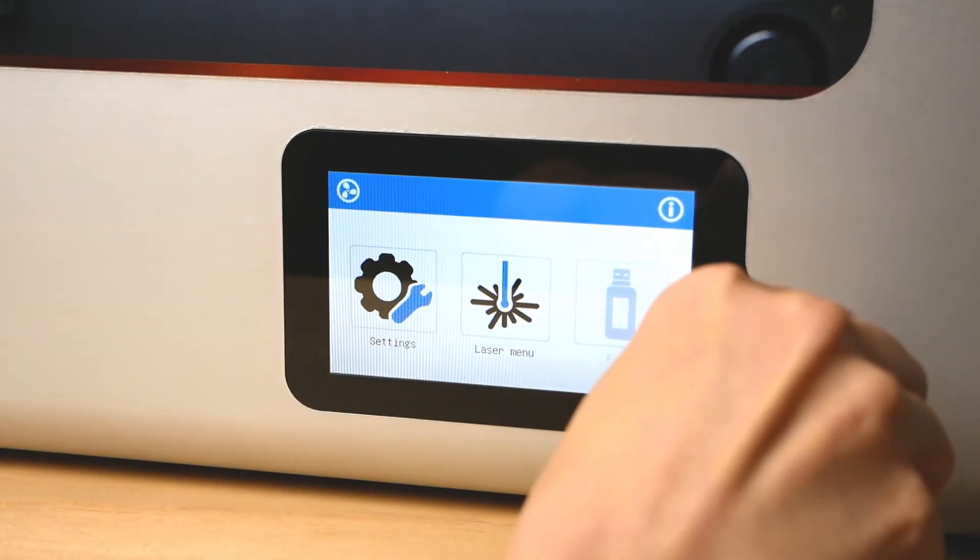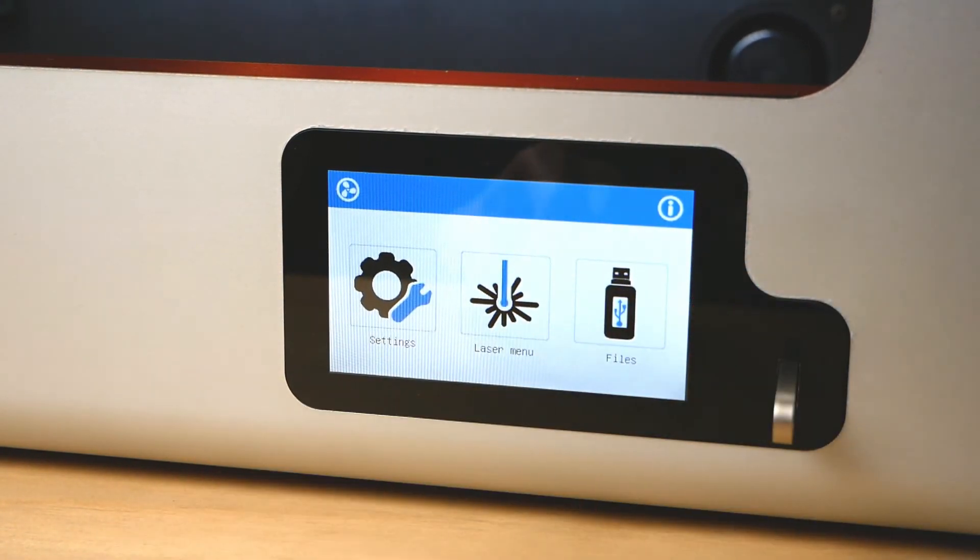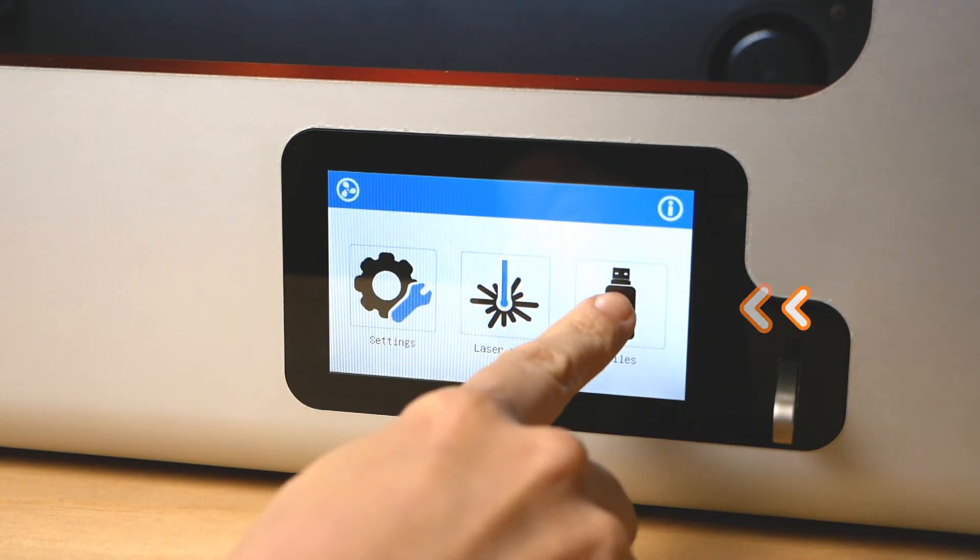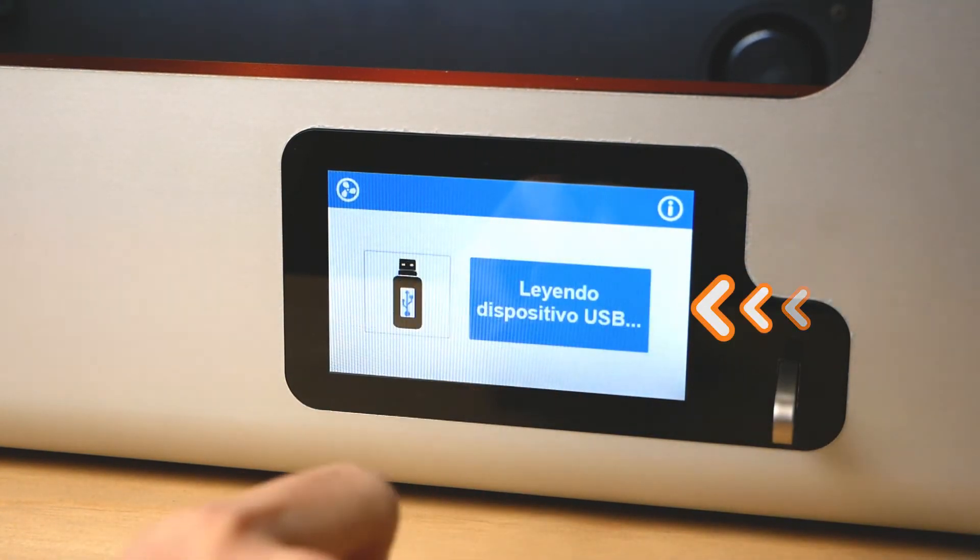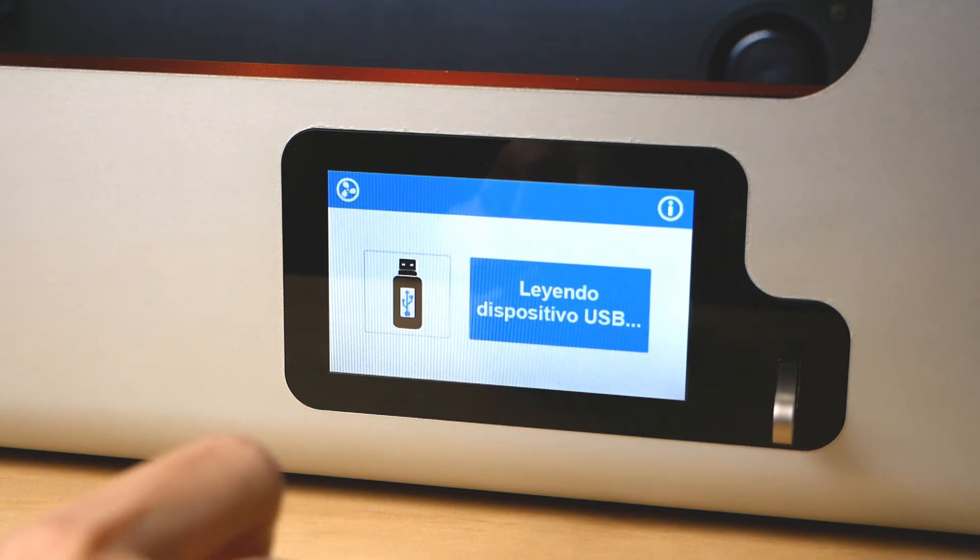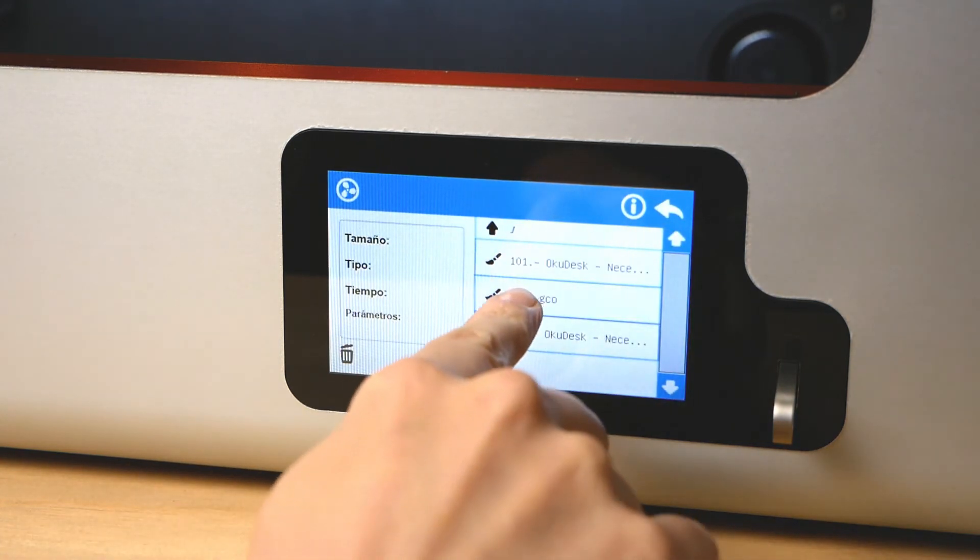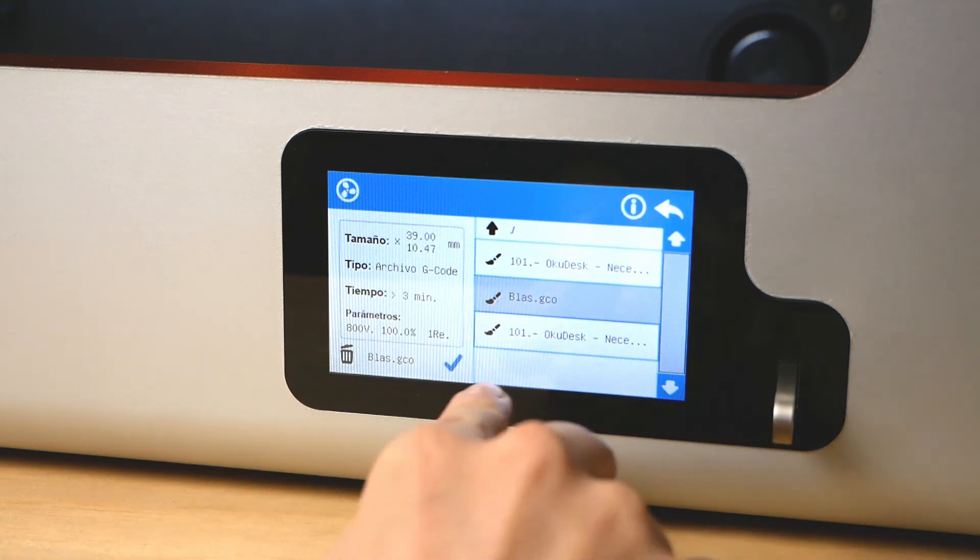Load your files to the OkuDesk via USB. In the touch screen, select the file. For placing the object inside the OkuDesk, verify the working area.